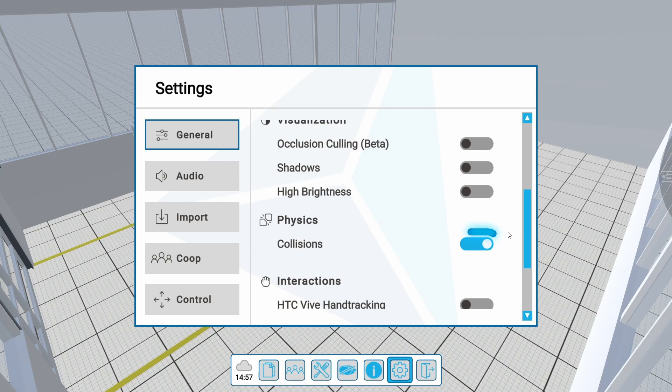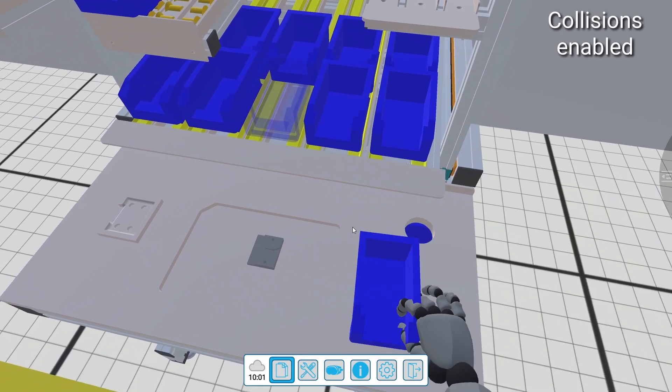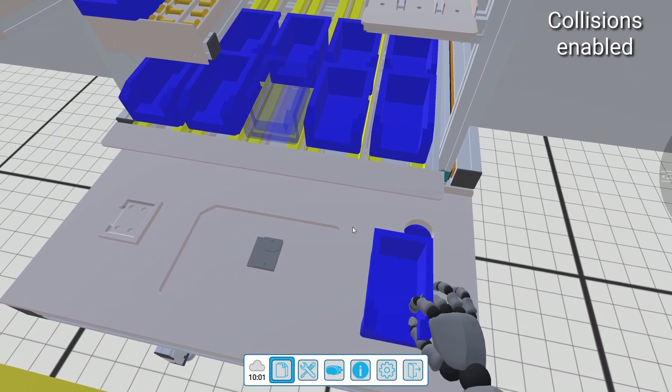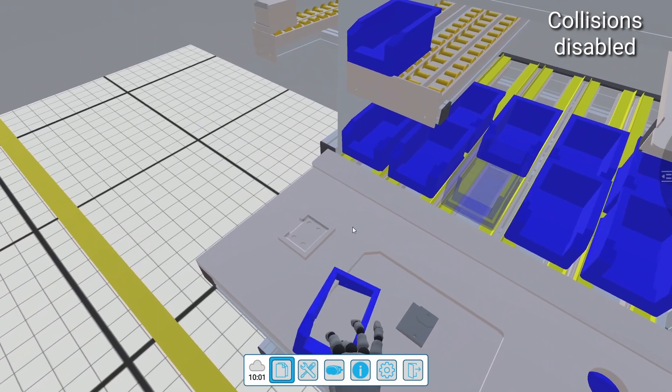When turned on, collisions between components are enabled. This is useful for example to better analyze assembly processes.